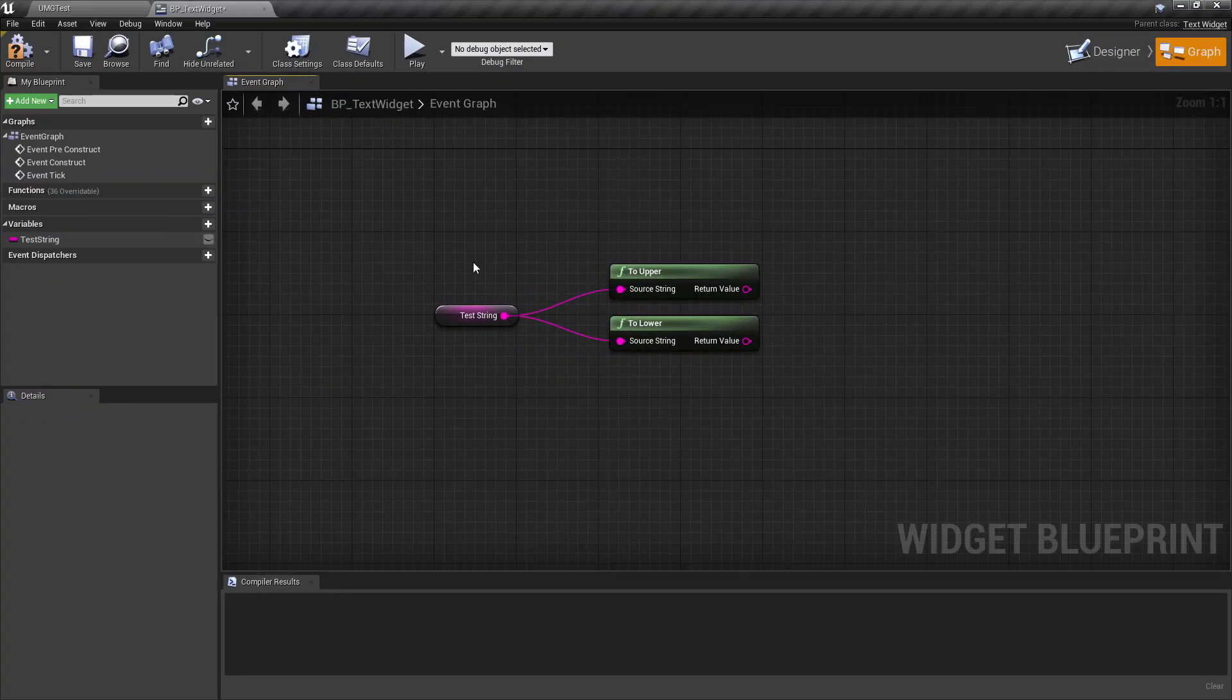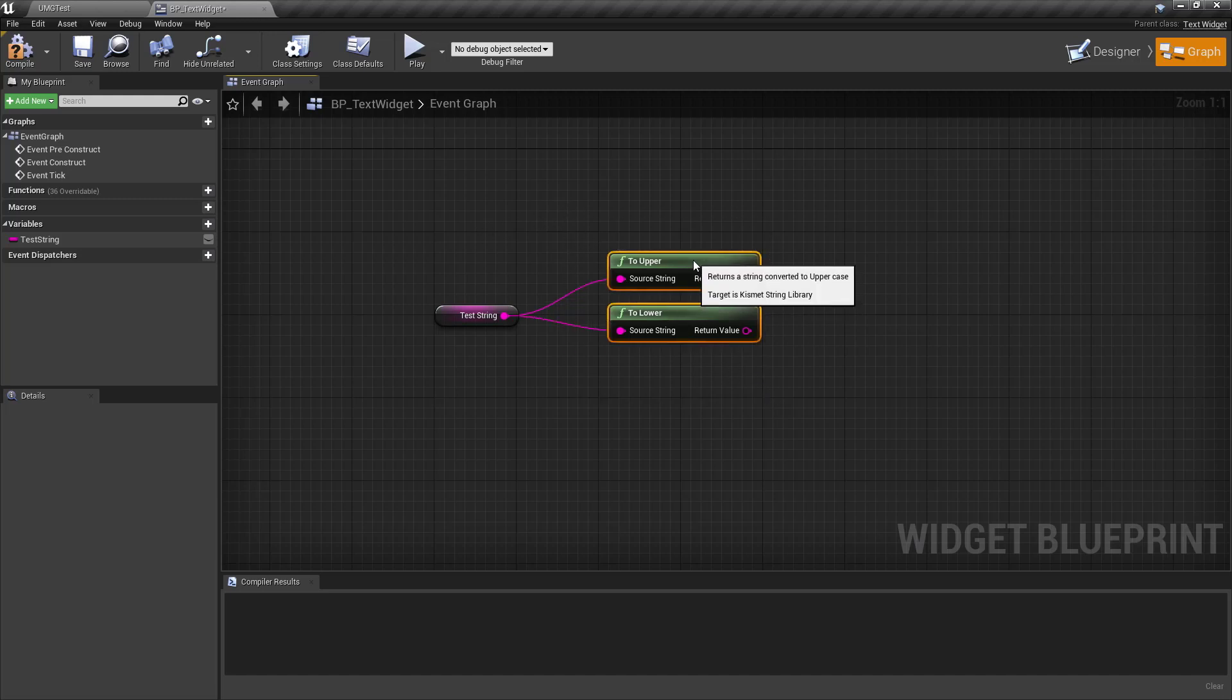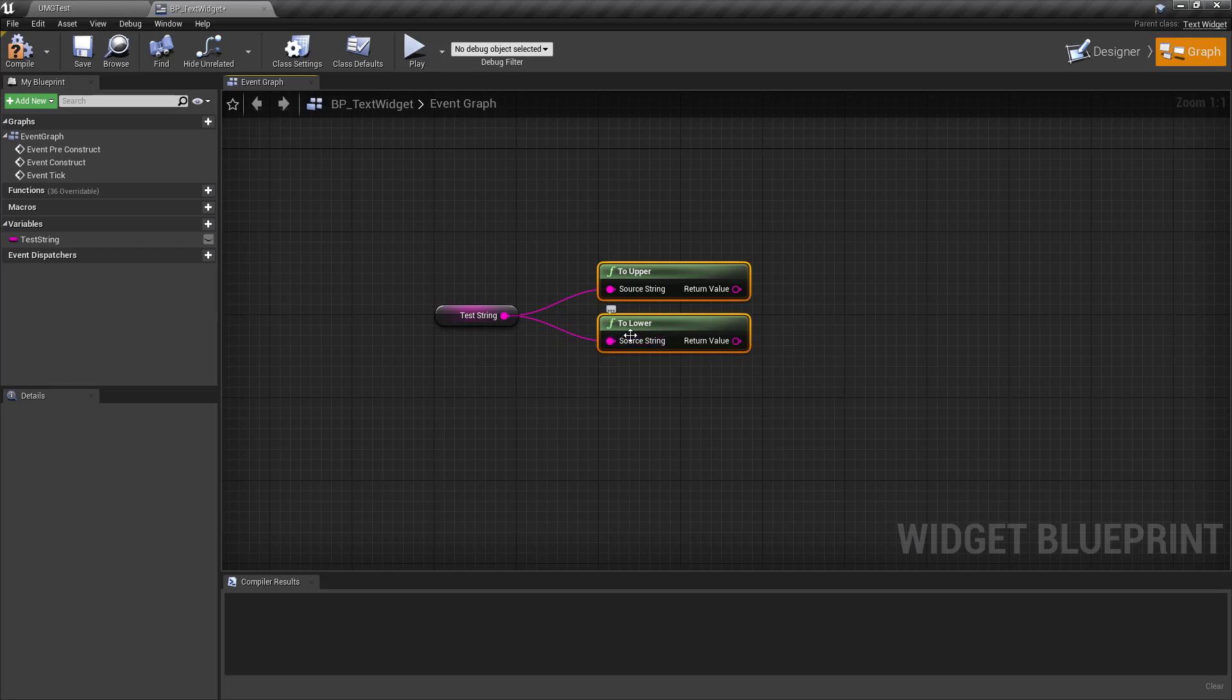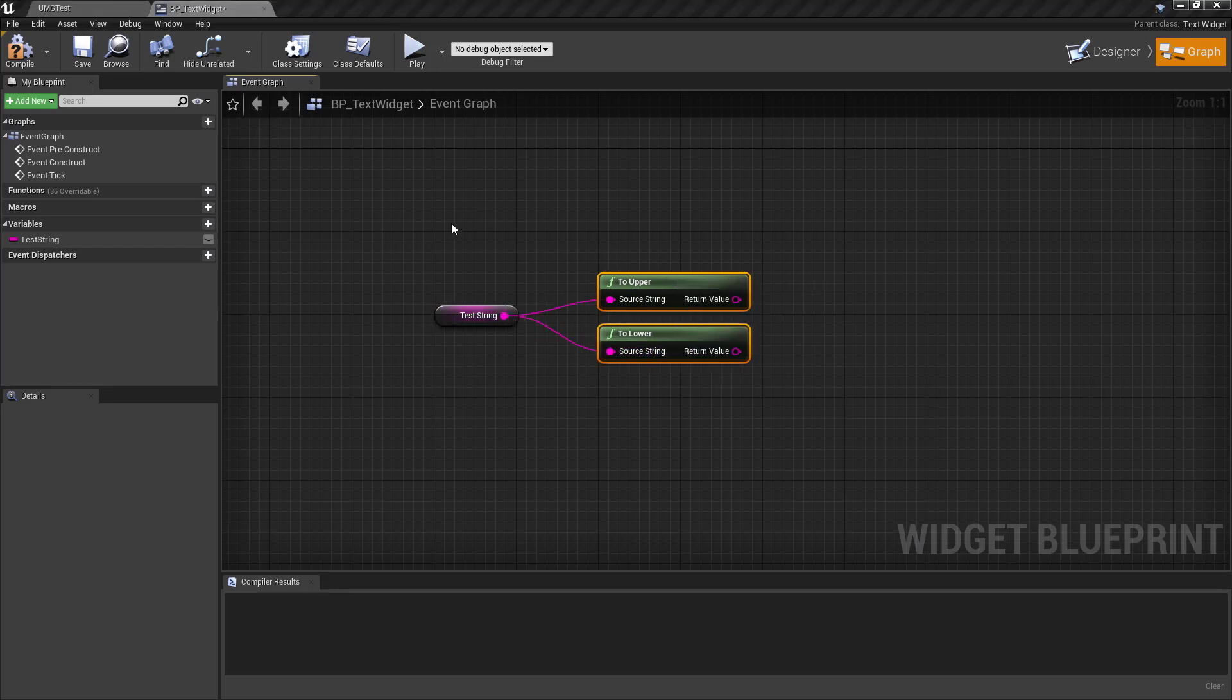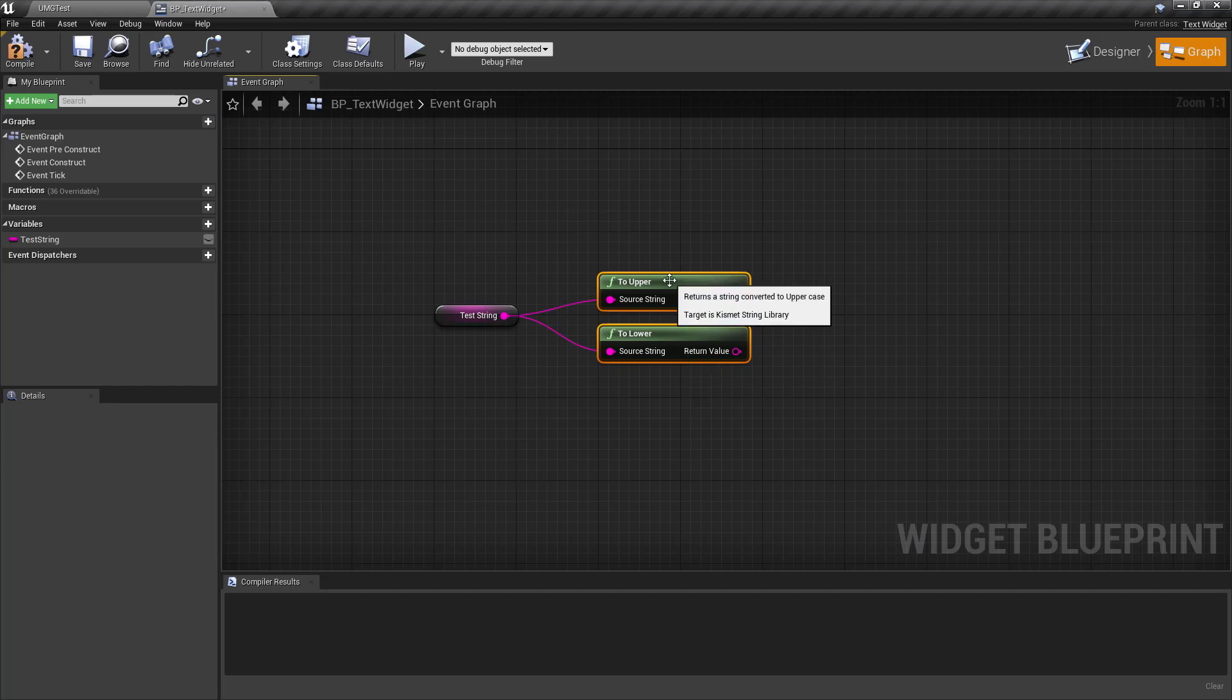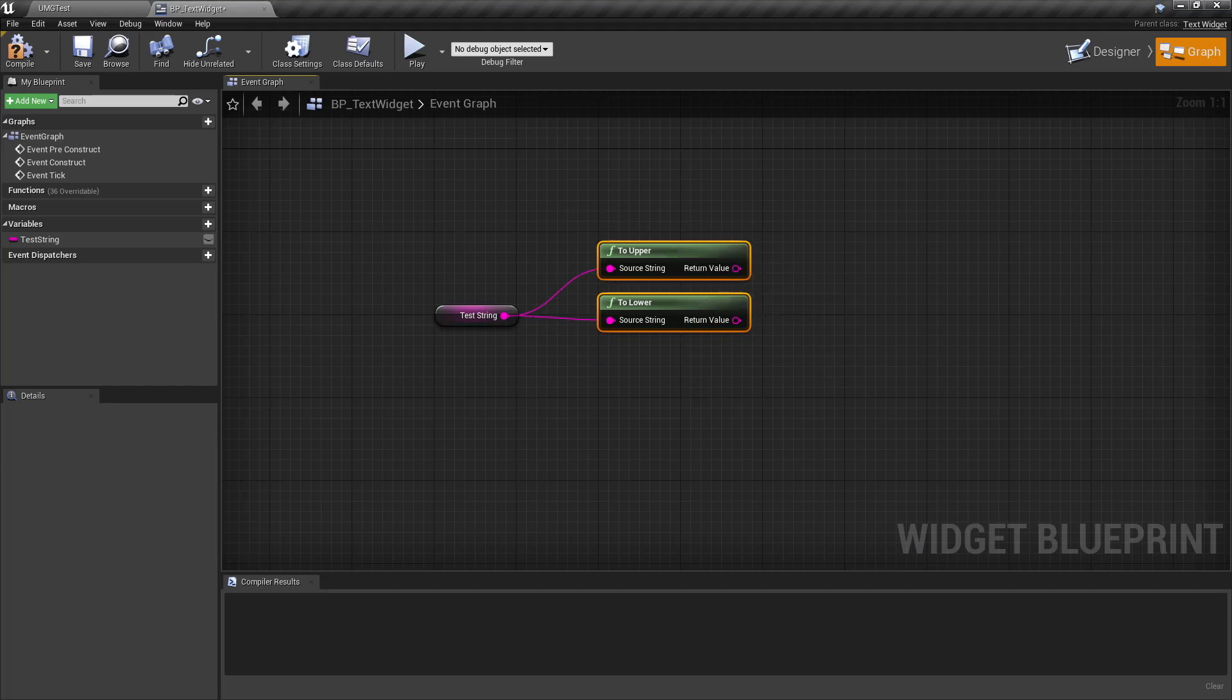When we have a string in blueprints there are two functions that we can call to create an upper or lowercase version of a string. In blueprints you only have access to these two versions that return a new string. But in C++ there's also an inline version of each of them. So let's have a look how to do this.